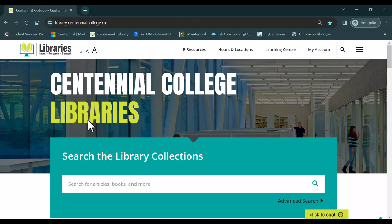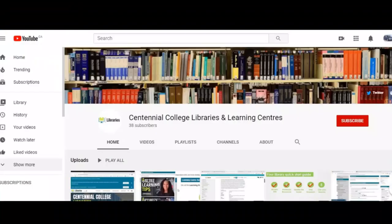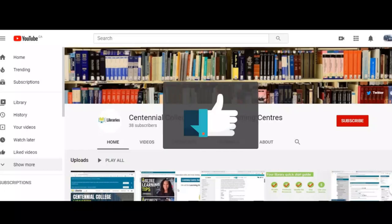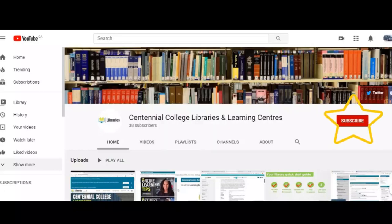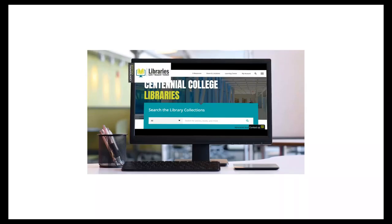Now you know how to book and cancel a study room using the library's room booking system. To learn more about the amazing resources Centennial Libraries has to offer, check out the other videos on our YouTube channel and be sure to like and subscribe. Centennial Libraries, we're here to help.